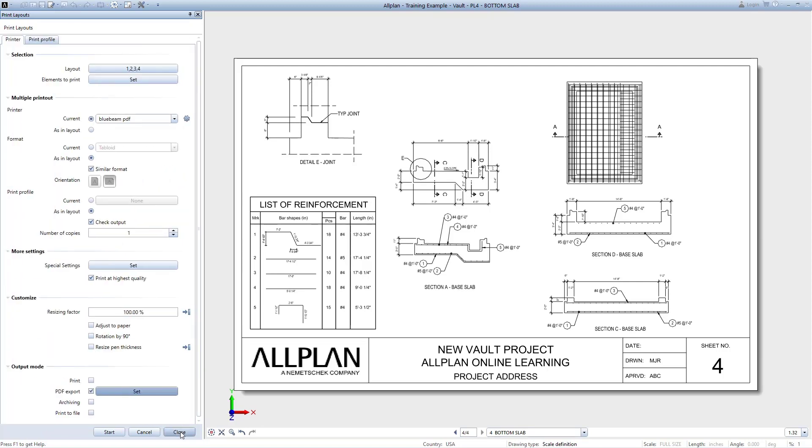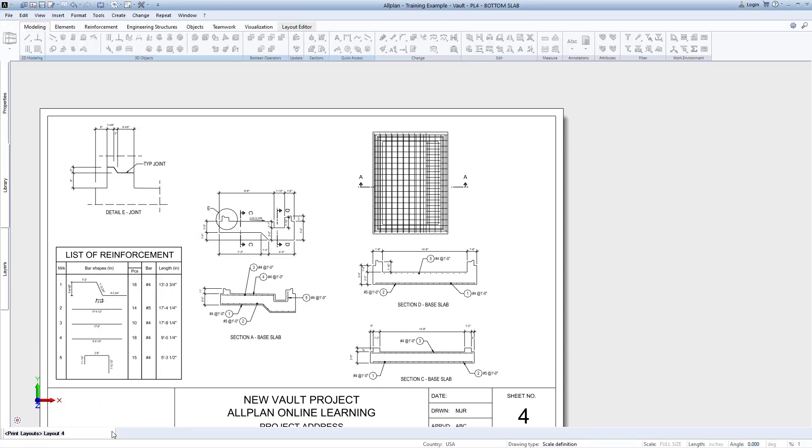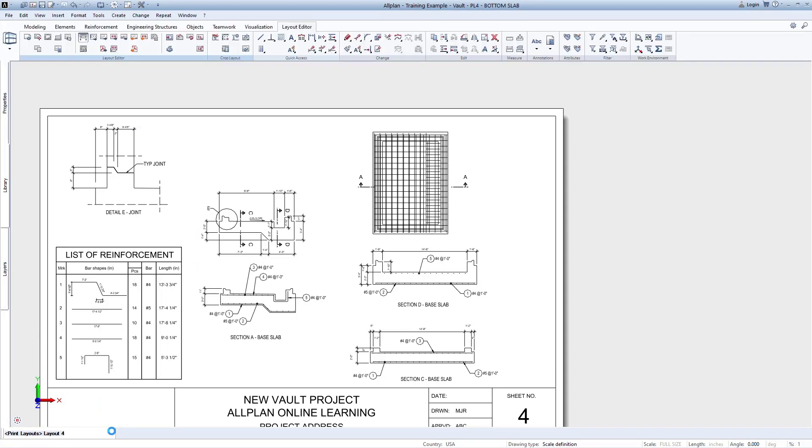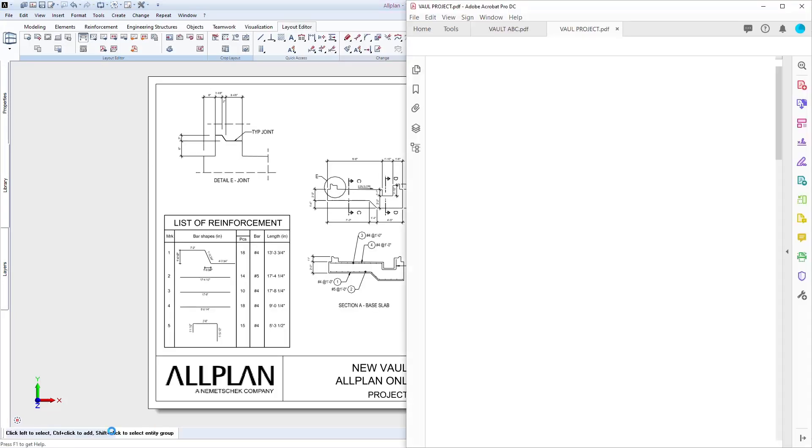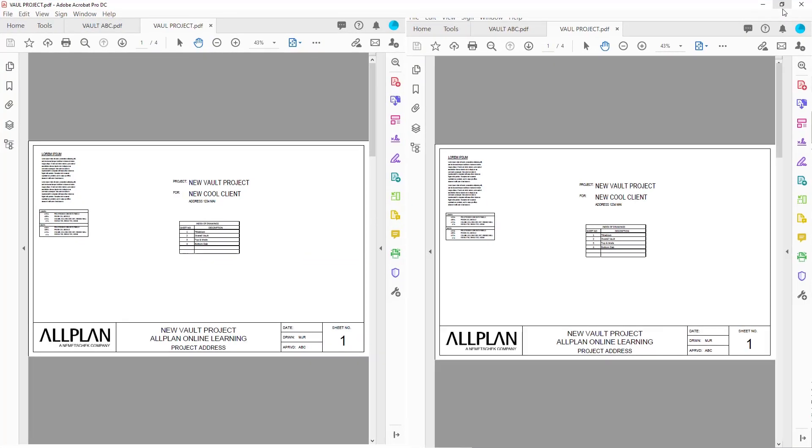Once you're happy with all of the settings, click Save to start printing or exporting to PDF. If selected, Allplan will export to PDF and automatically open your default PDF viewer. You can now review your completed PDF set.